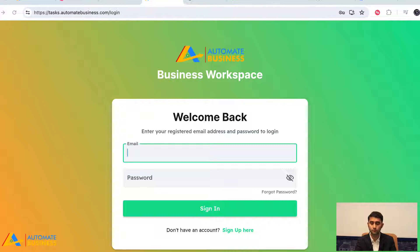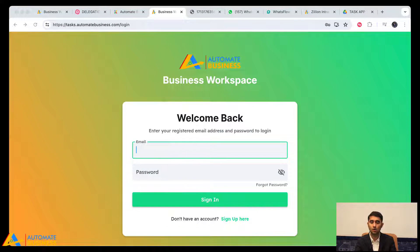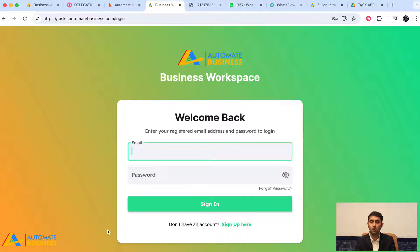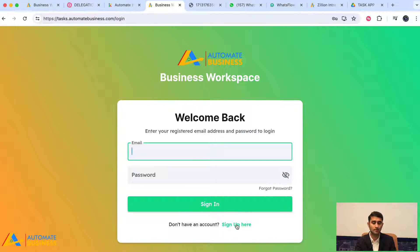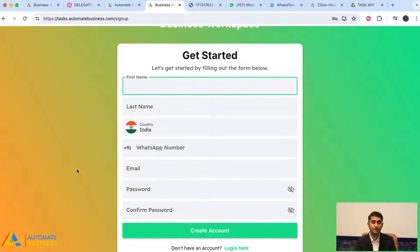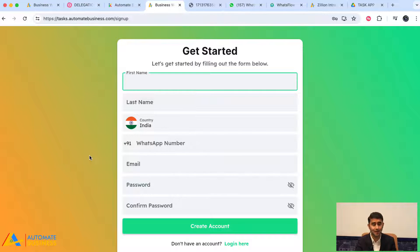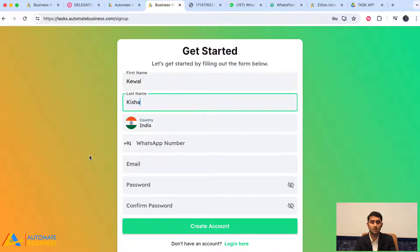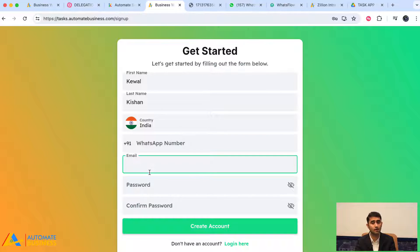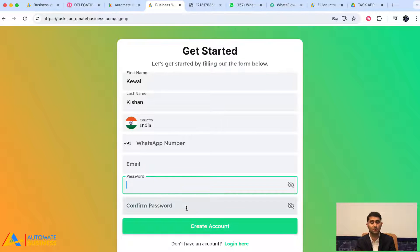To use this application, go to the portal at tasks.automatebusiness.com/signup. This is where you create your free trial account, add yourself, delegate tasks, and see the magic. To create an account, fill in your first name, last name, WhatsApp number, email address, password, and confirm password.